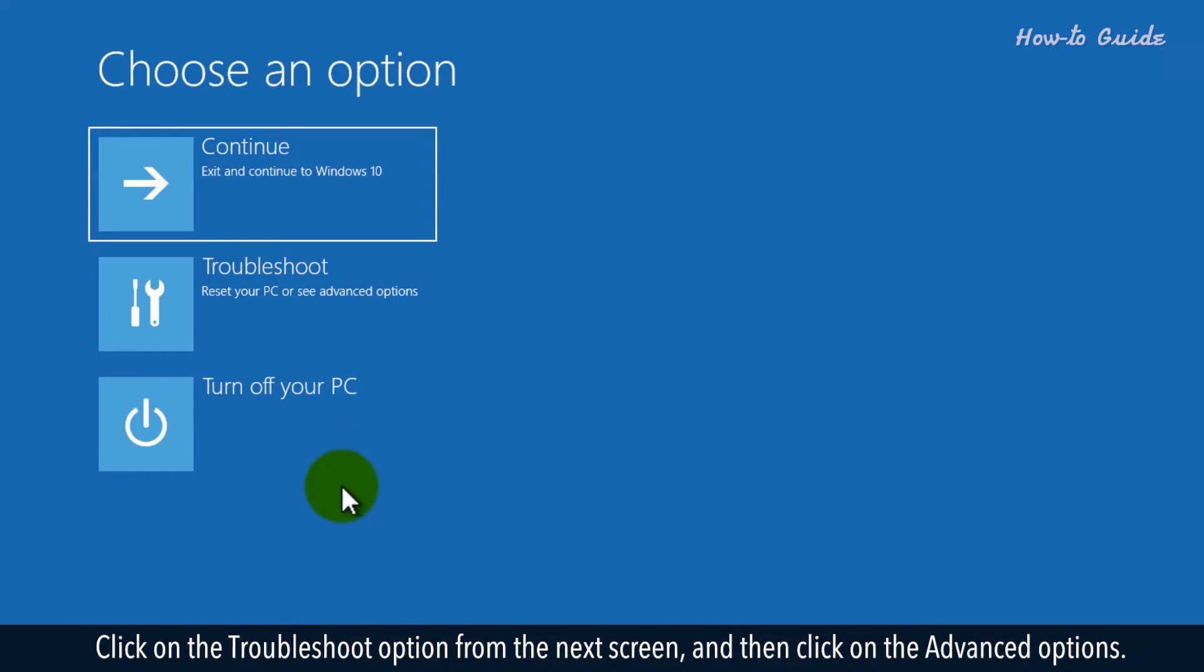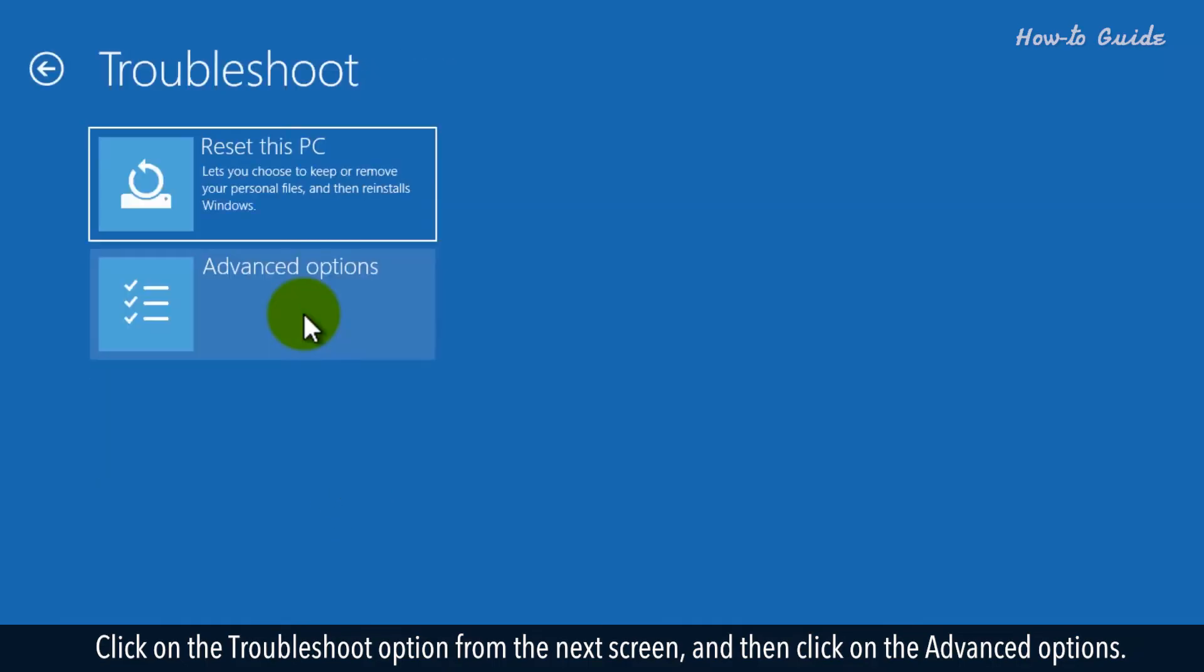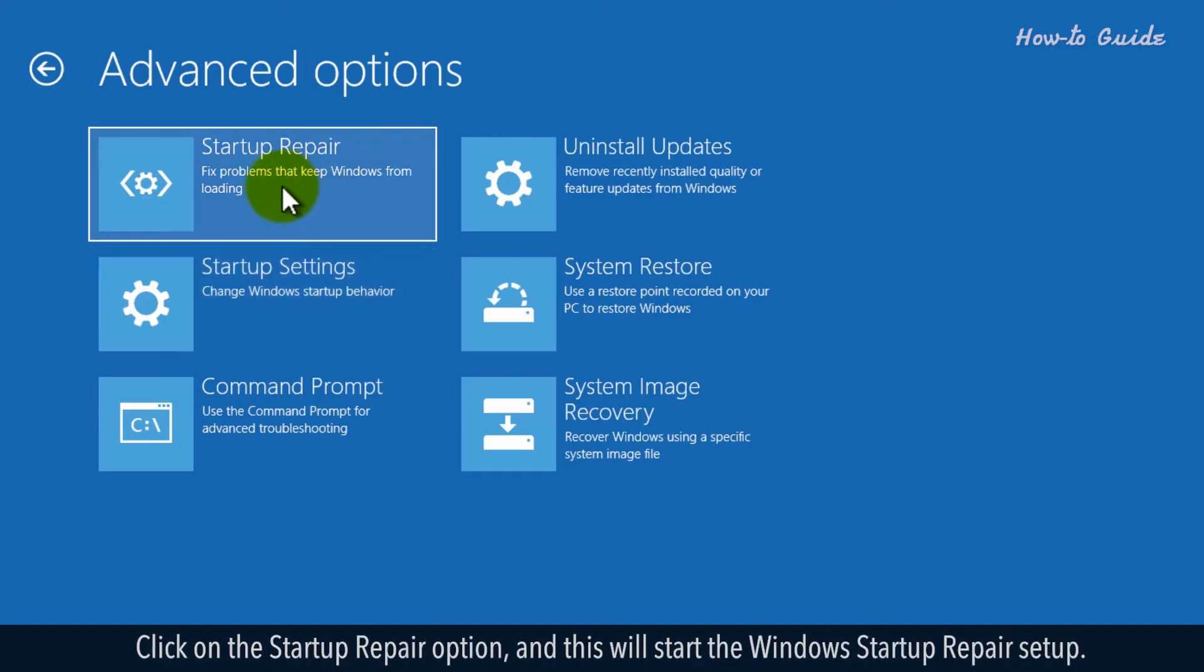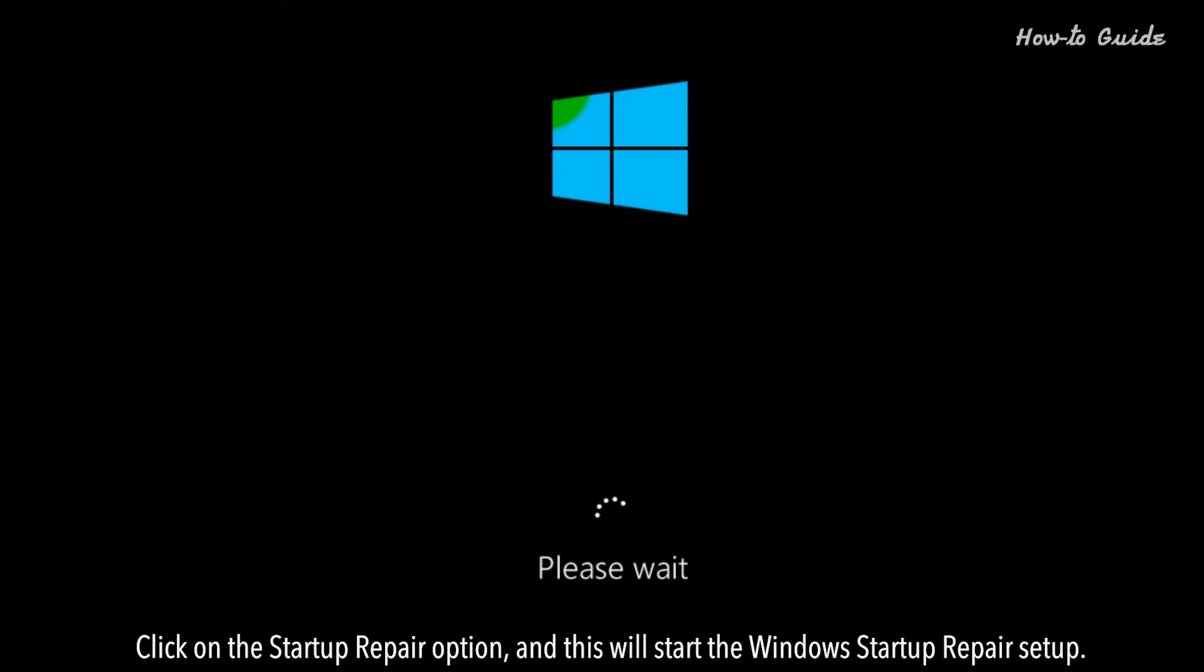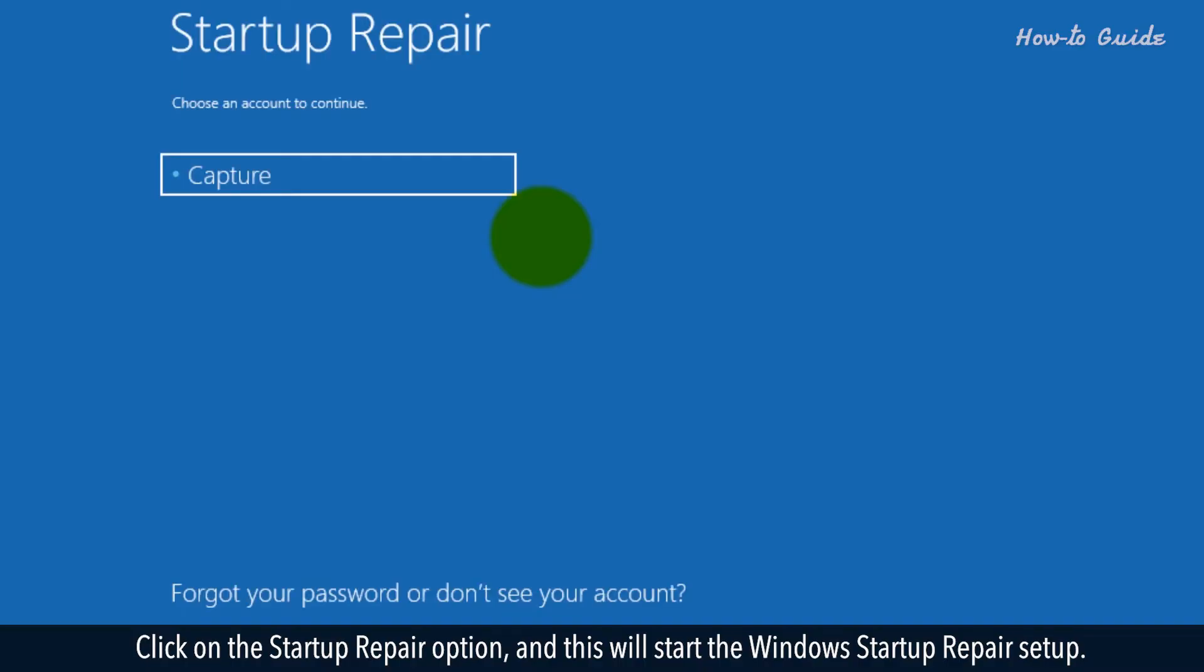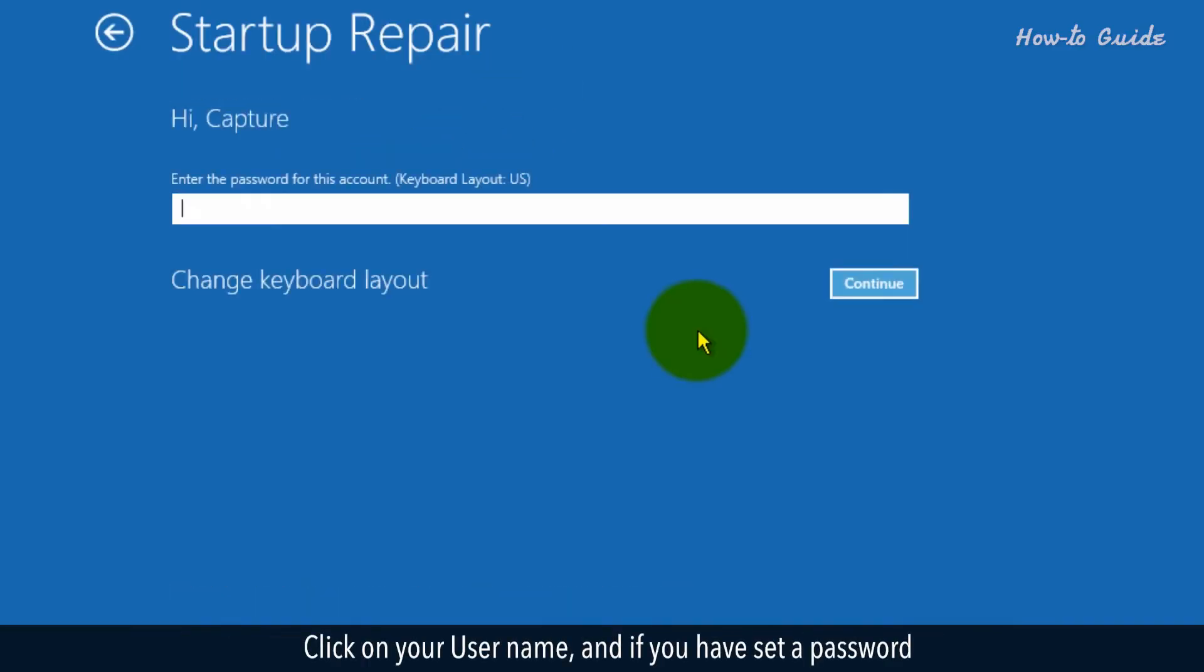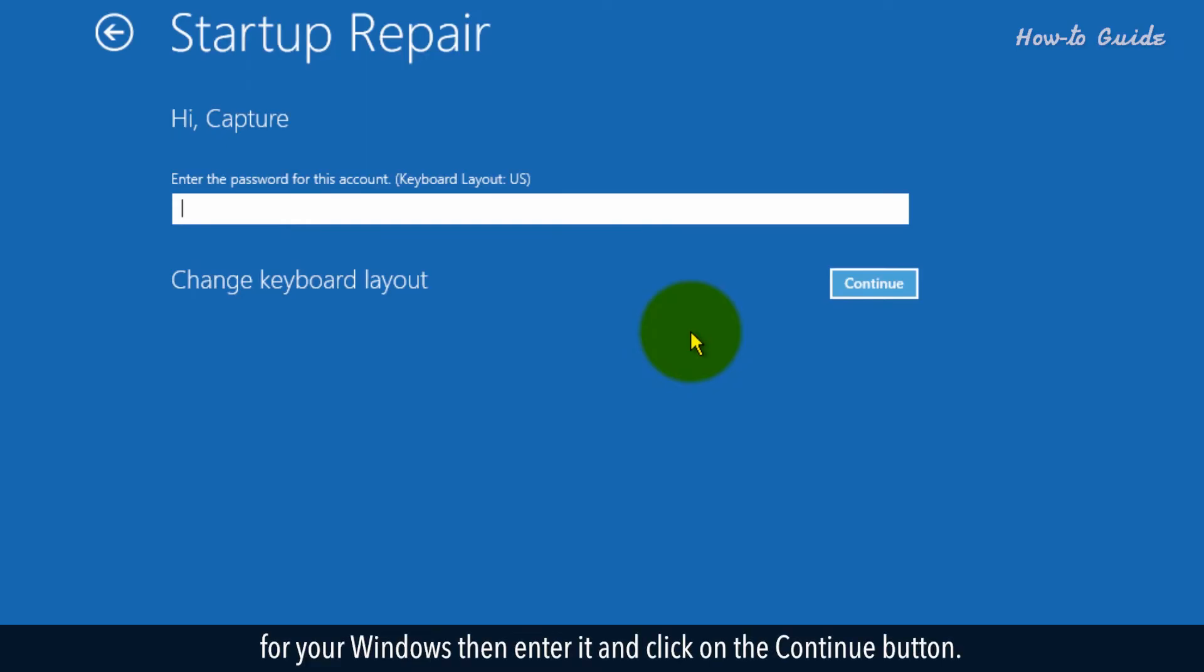Click on the Troubleshoot option from the next screen and then click on the Advanced Options. Click on the Startup Repair option and this will start the Windows Startup Repair setup. Click on your username and if you have set a password for your Windows then enter it and click on the Continue button.